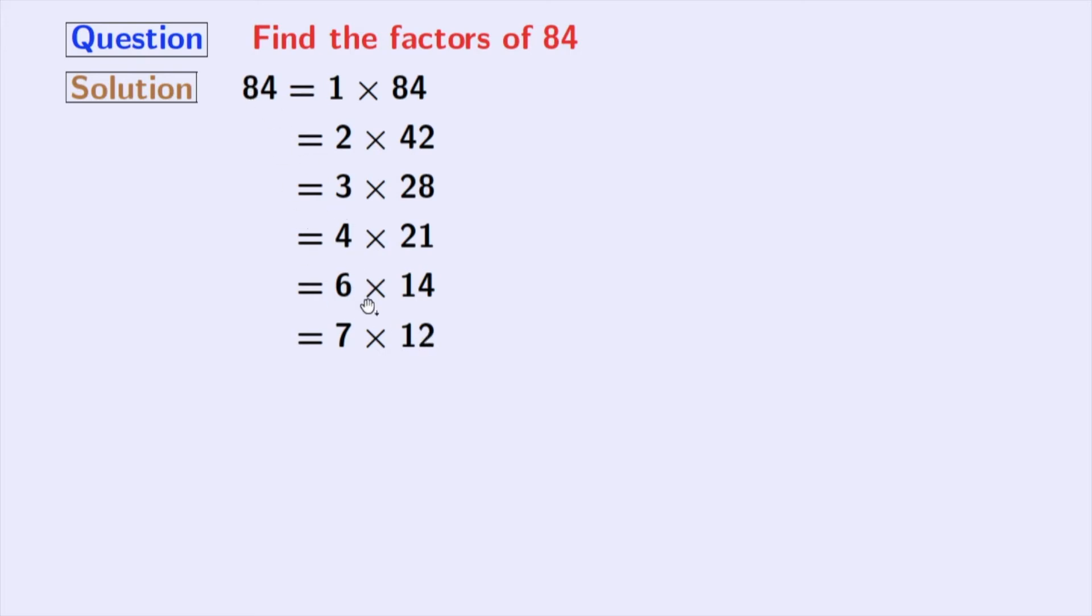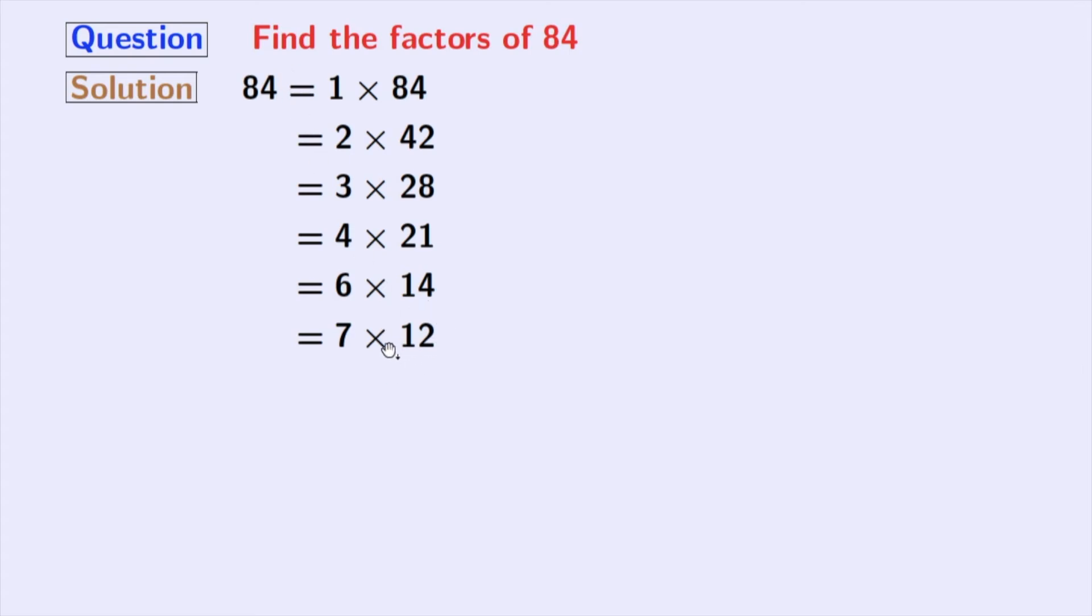The next numbers 8, 9, 10 and 11 do not divide 84. Next comes 12 and we have 12 already here. So, we will stop right now.